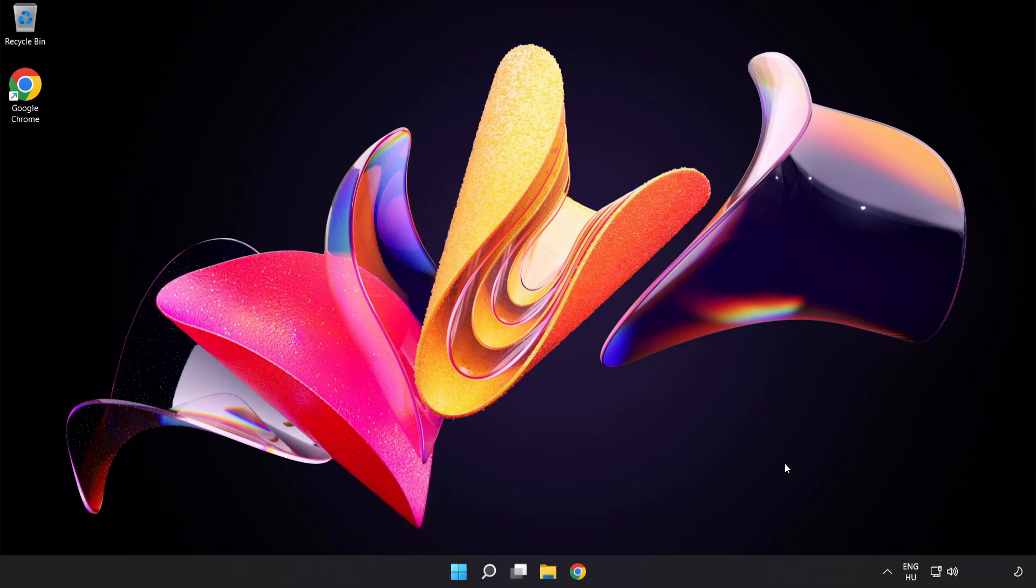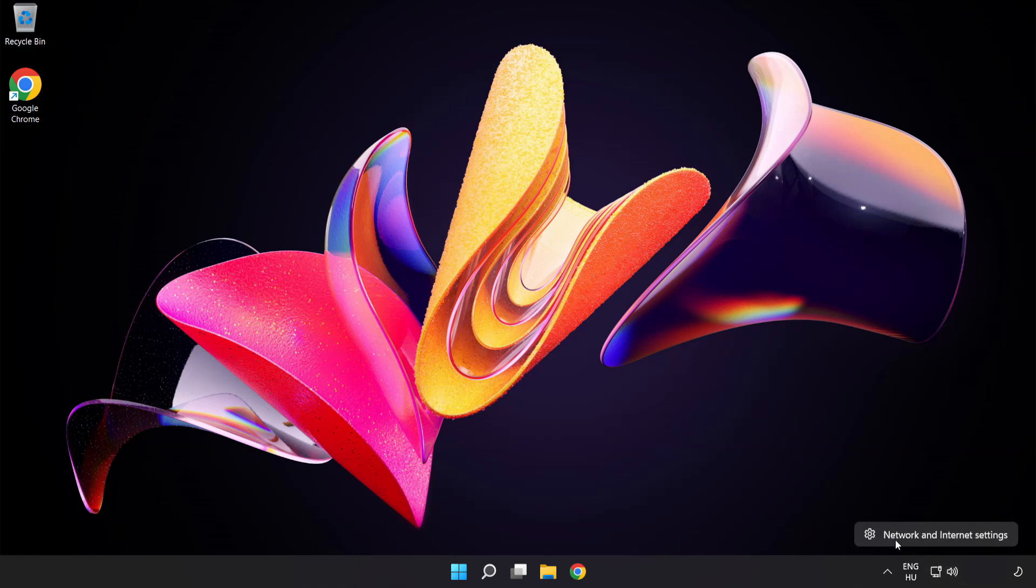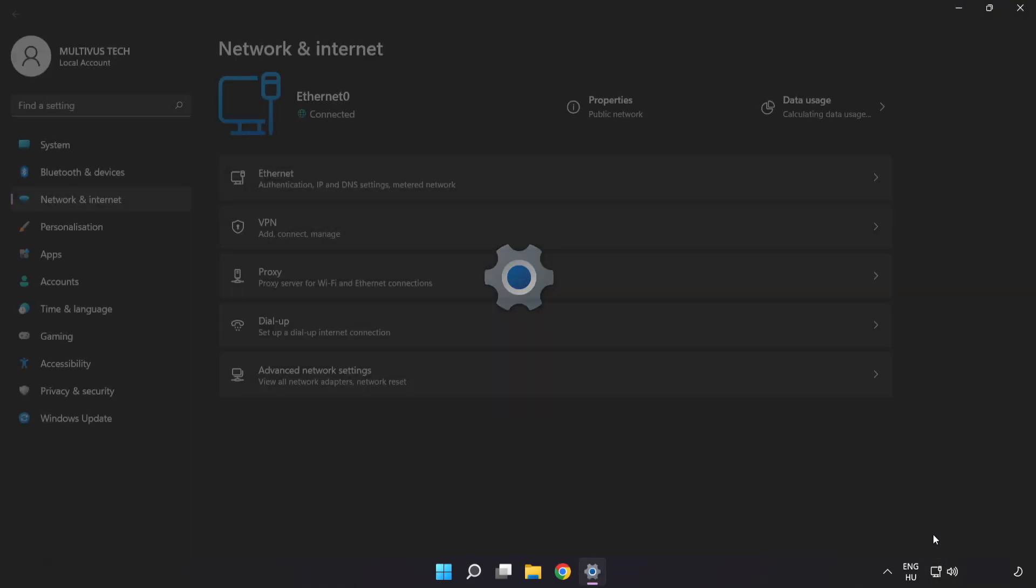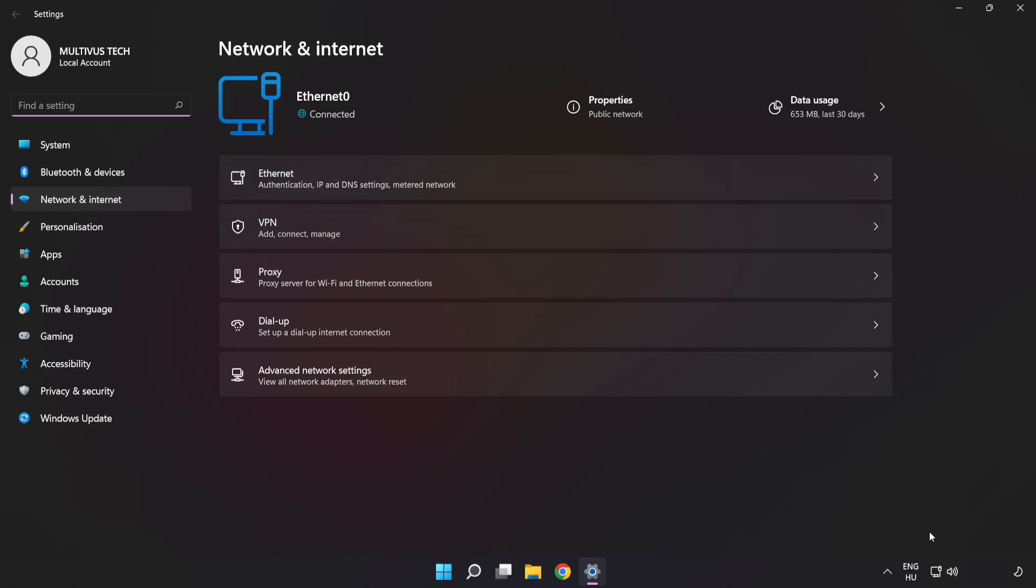If that didn't work, right-click Ethernet and open Network and Internet Settings. Click Advanced Network Settings.